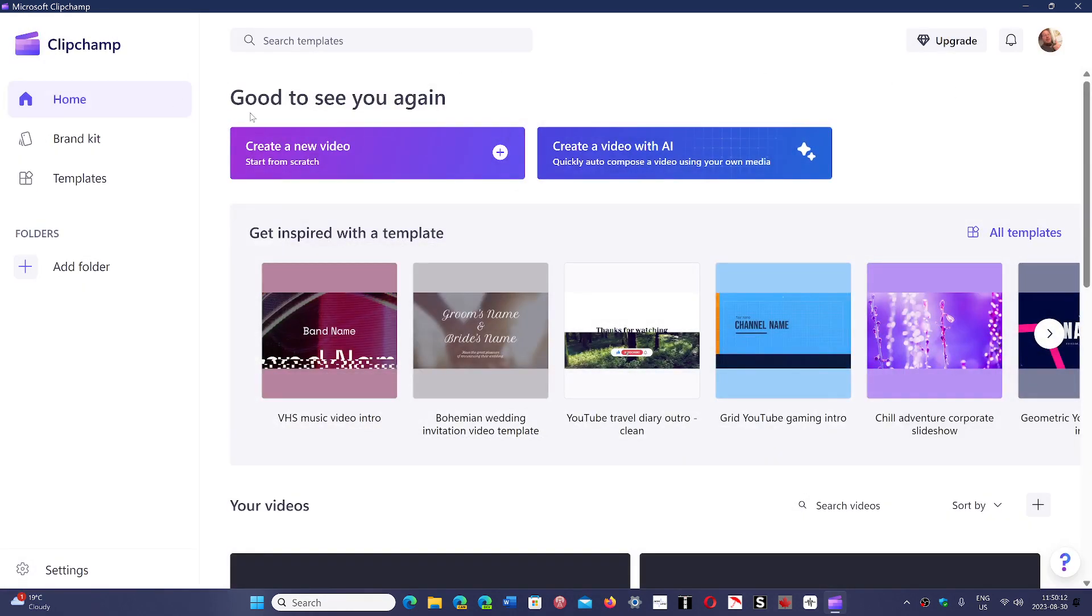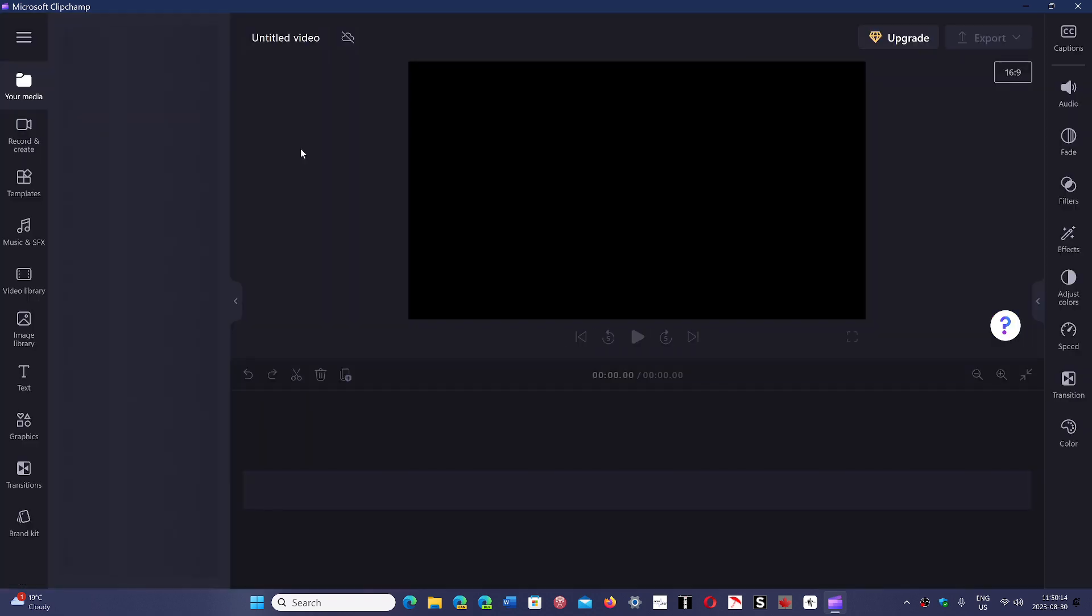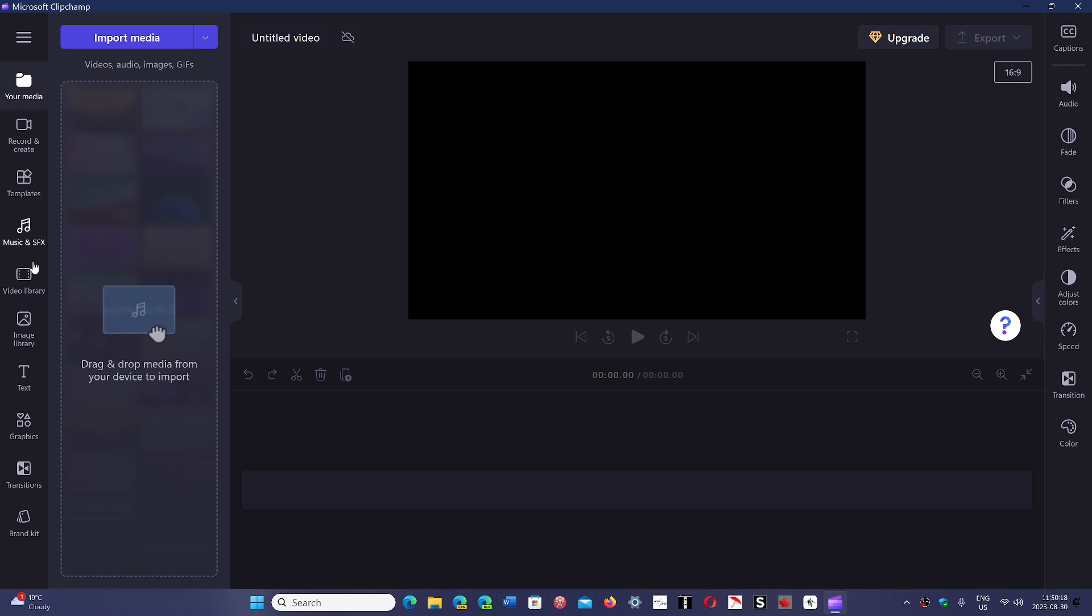The interface itself is very nice. As you see here, this is the interface. You've got all the options on the left side. You can choose media that's already recorded. You can create or record something off of a camera and so on.